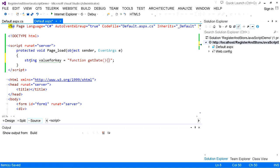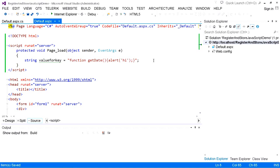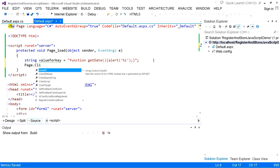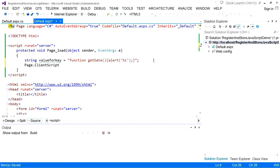Inside this function, I am using an alert dialog. Inside the alert dialog, I am displaying the message 'Hi'. So this is our string value in C#. Now in C#, every page has a property called ClientScript. Using this property, we can store, register, and place JavaScript inside an ASP.NET web page.